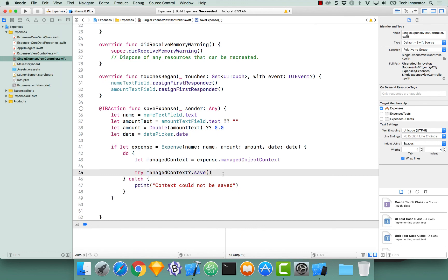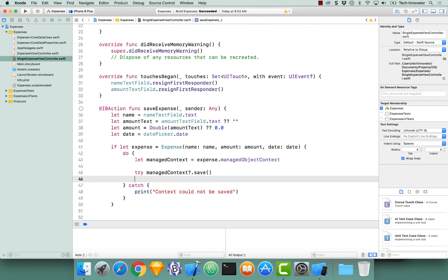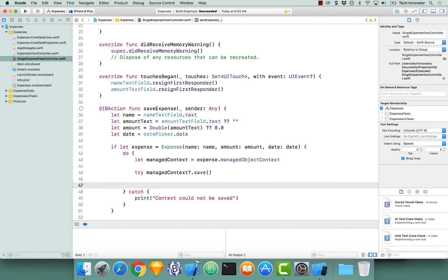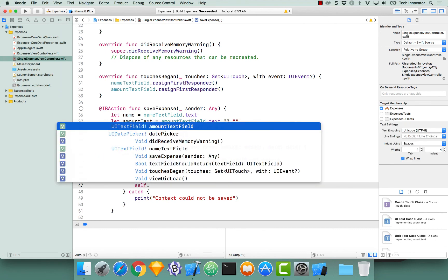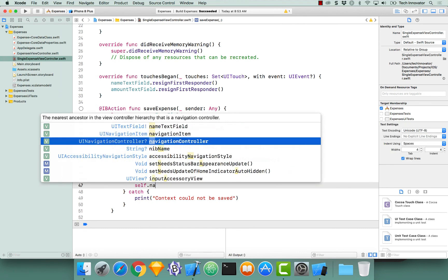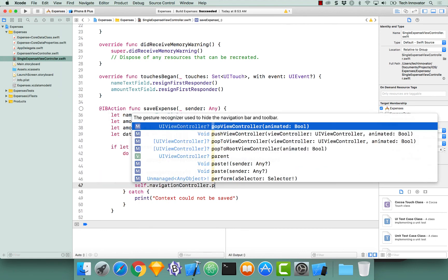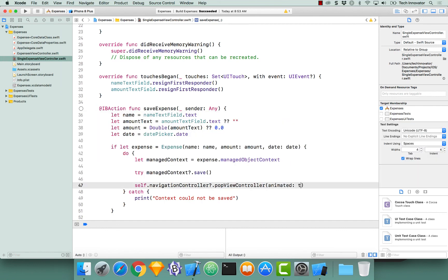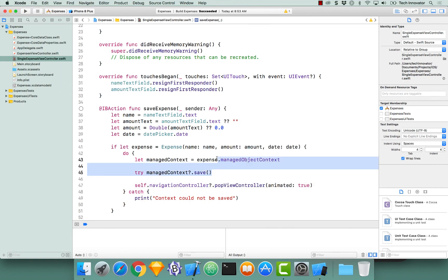If this line actually succeeds, we'll move on and we'll simply pop off our single expense view controller from the view stack. So: navigationController dot popViewController with animation of true. This means that our context was saved, our expense was saved, and now we can get out of our single expense view controller and go back to our table view that shows all of our expenses.